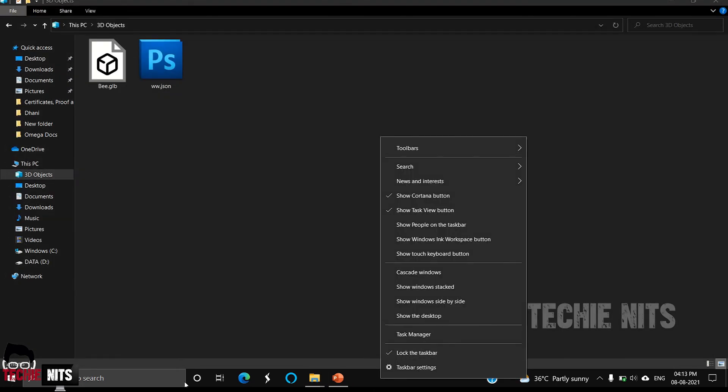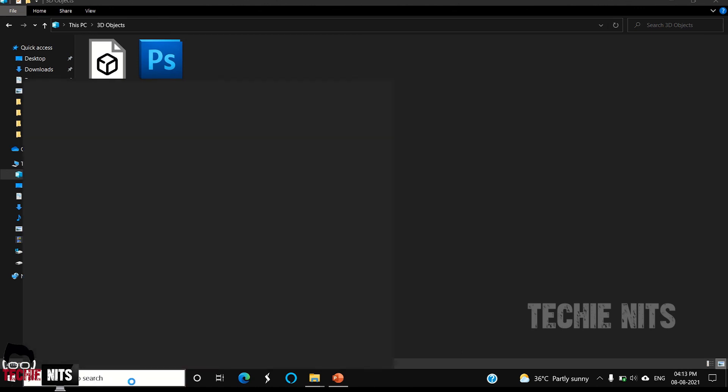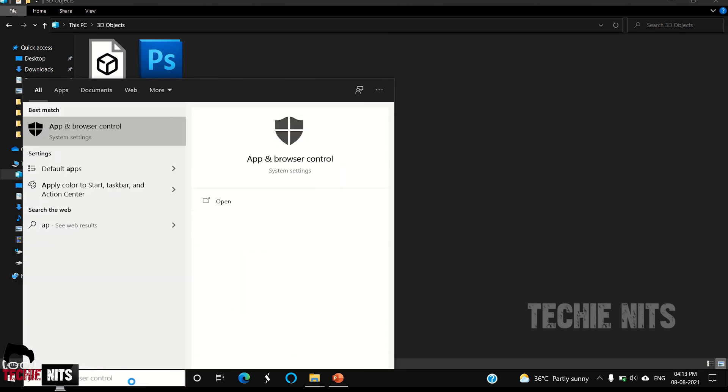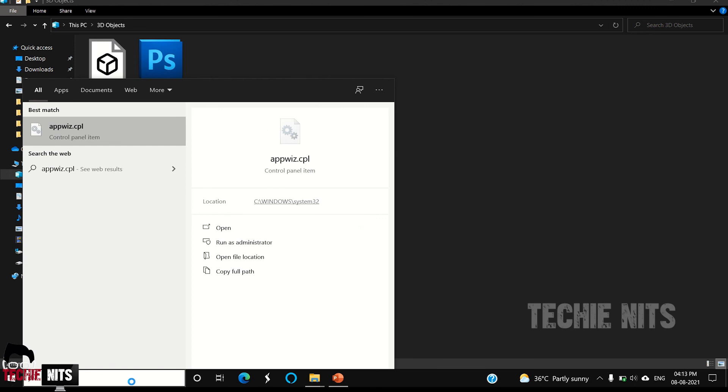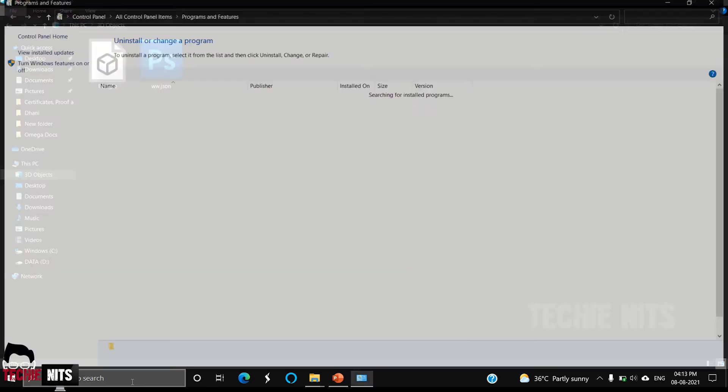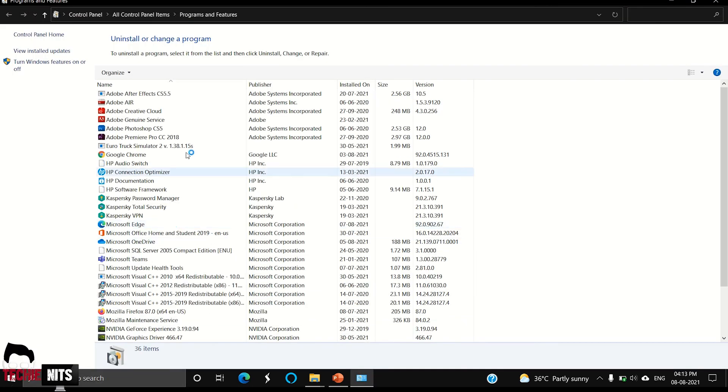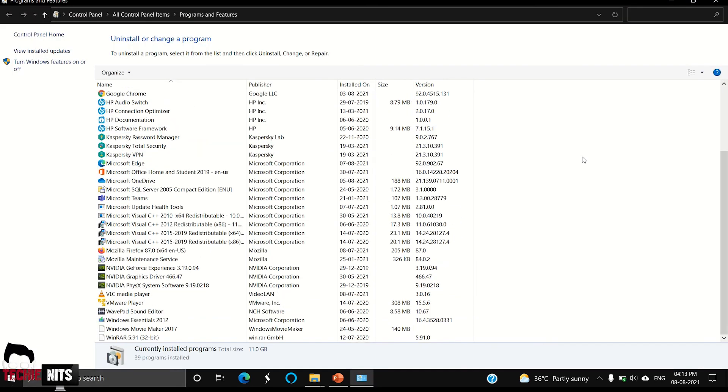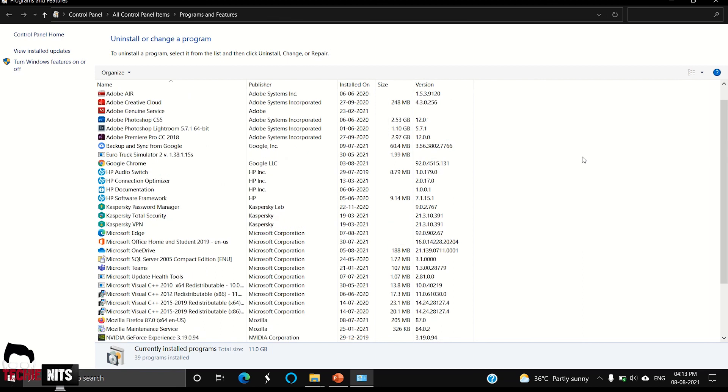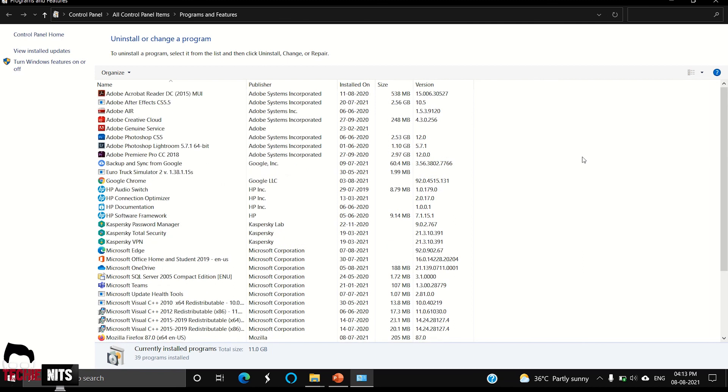Apart from that, some things which you can do is you can go to Programs and Features and check if there is any unwanted software. The software which you don't use, you can clear those software. That will also enhance the performance.